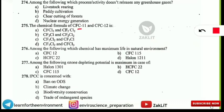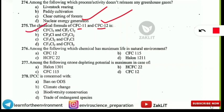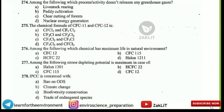The next frequently asked question is about the chemical formula of CFCs. For CFC-11 and CFC-12, you should calculate using the formula. If you don't know how, click the link provided. The correct answer is option A: CFC-11 is CFCl₃ and CFC-12 is CF₂Cl₂.